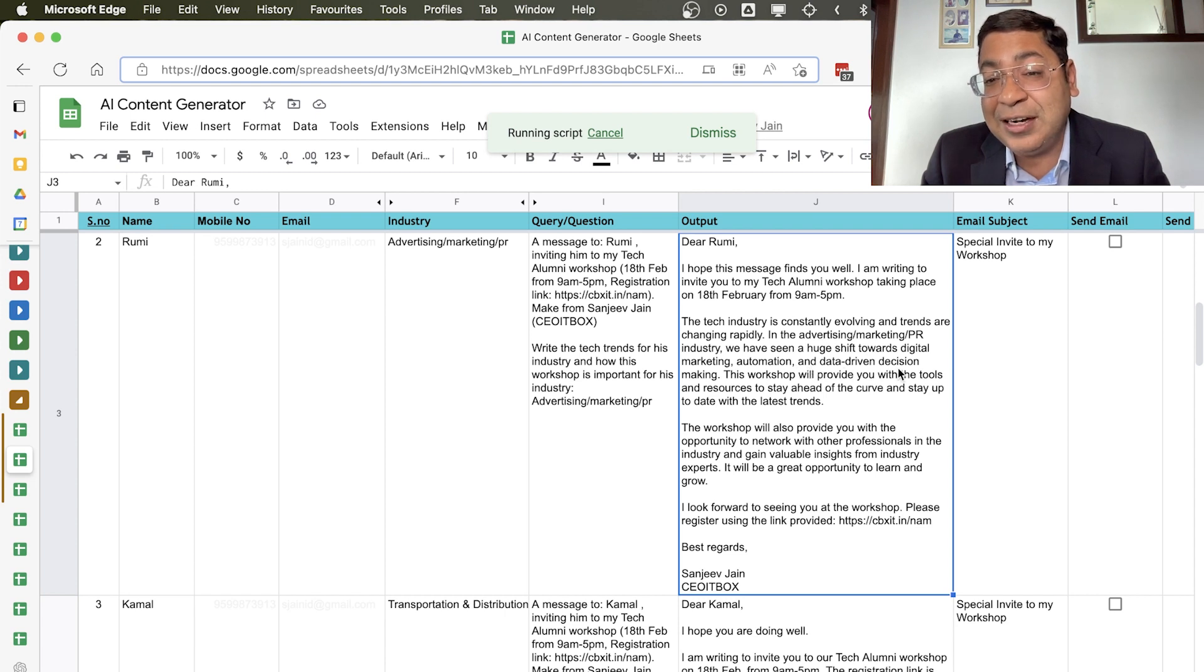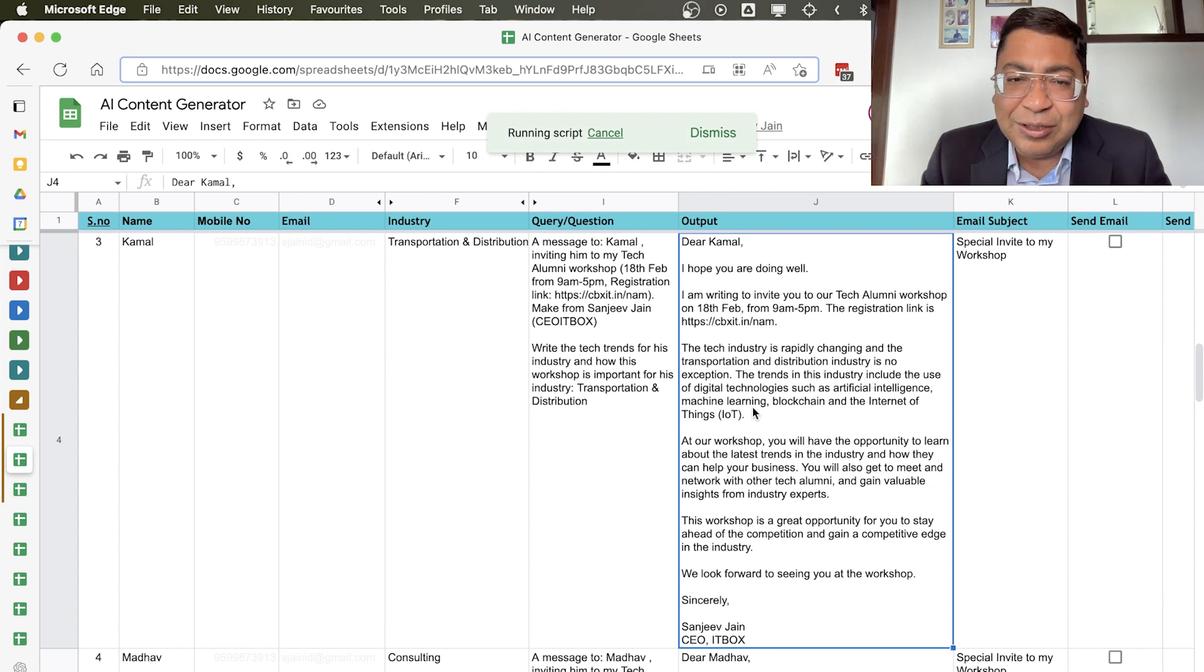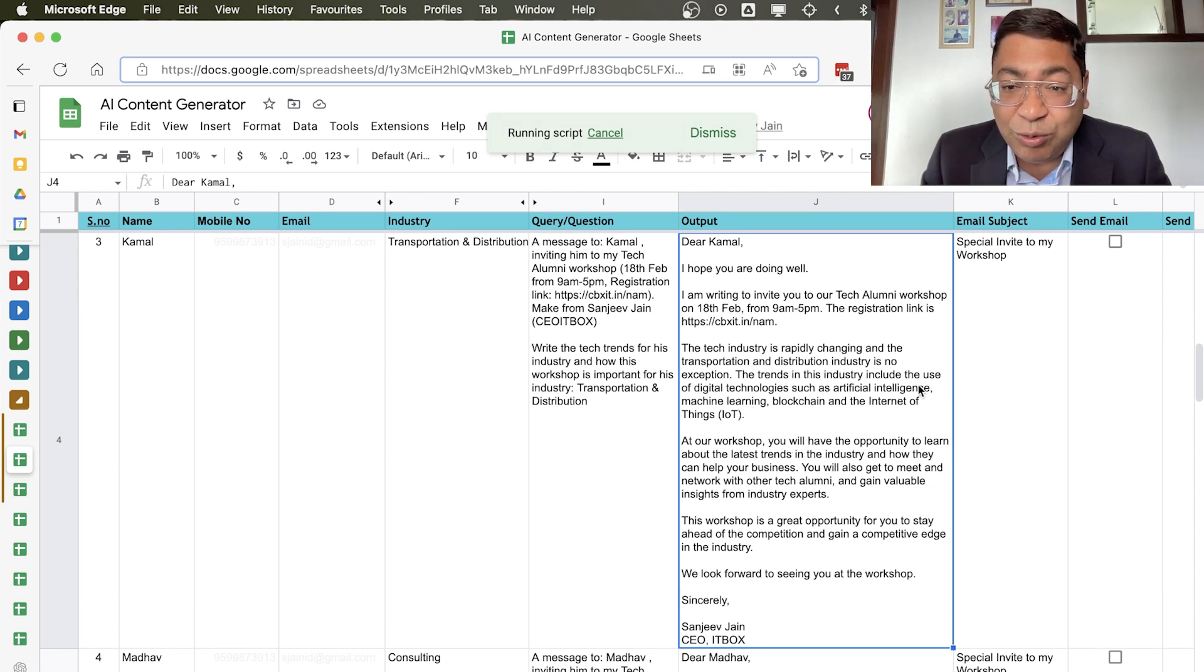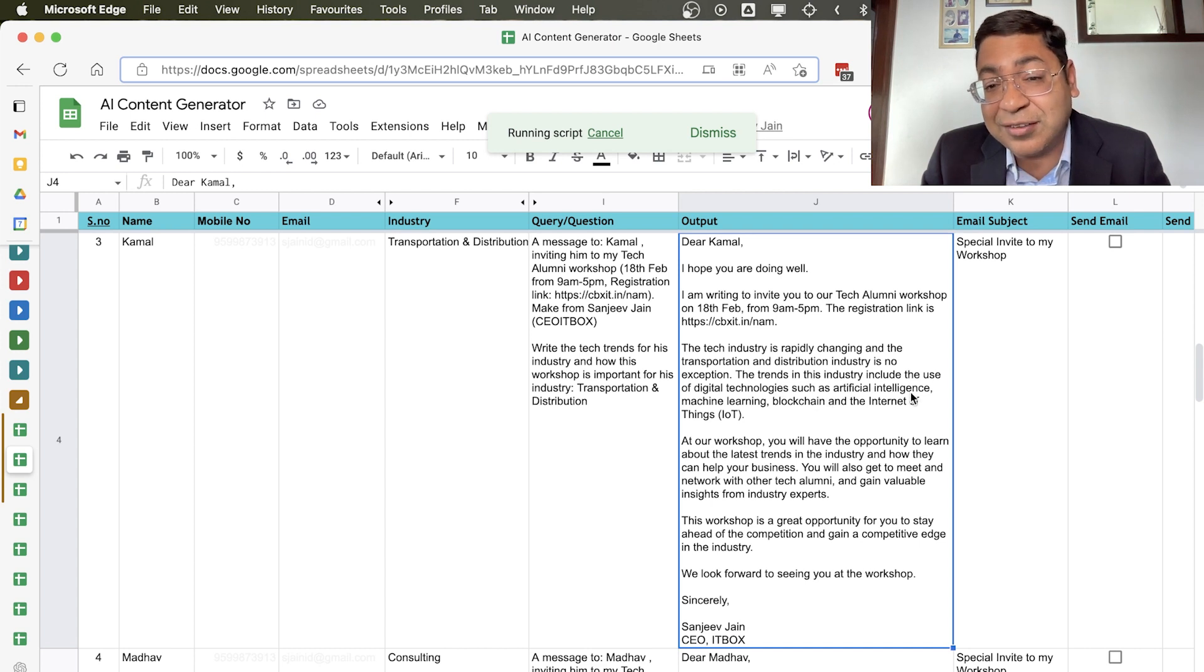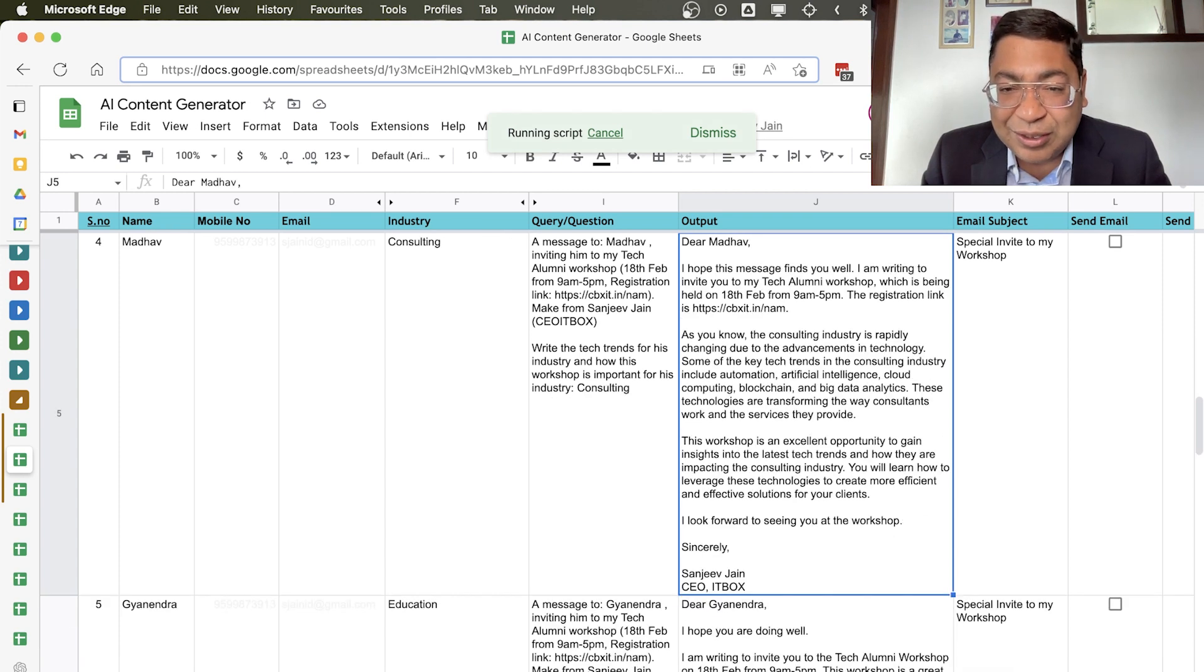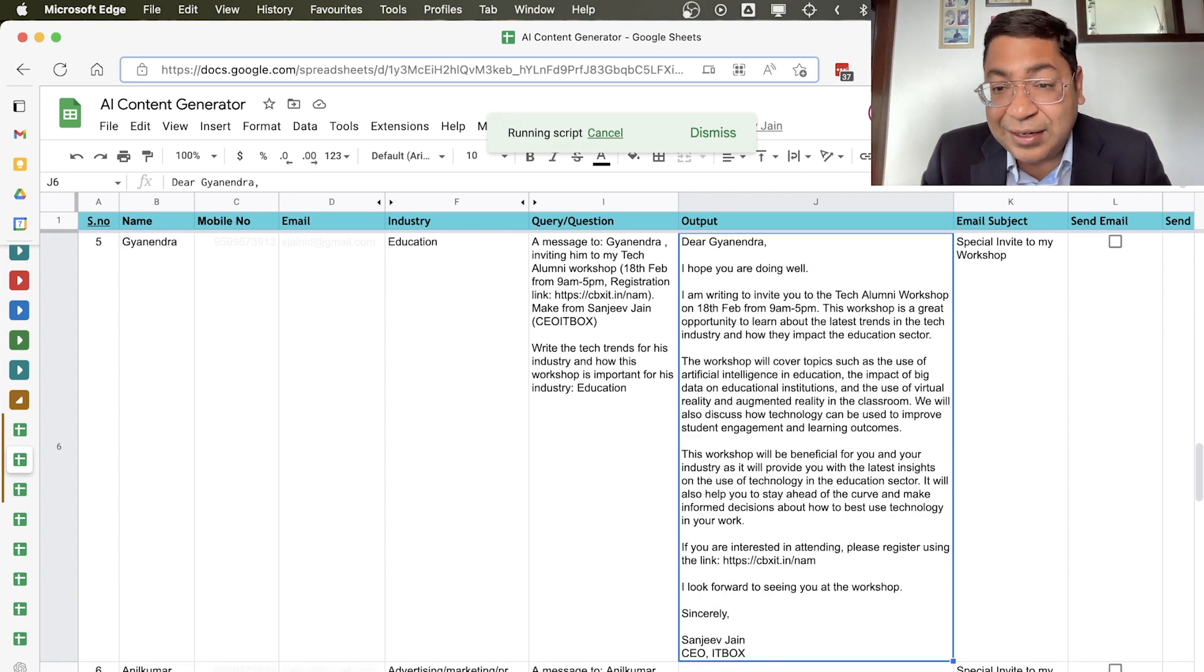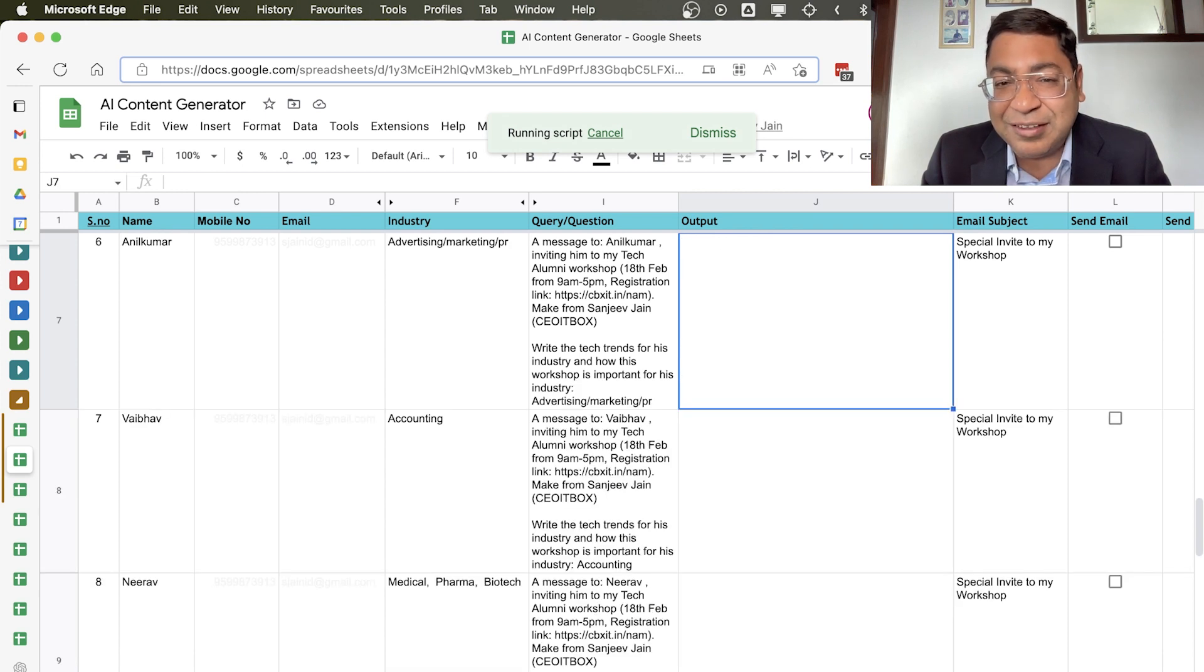If you go to Kamal's, Kamal is in transportation. So the trend in this industry includes the use of digital technology such as artificial intelligence, machine learning, blockchain, and Internet of Things. So as you can see that for every person it is writing something different. Isn't this amazing?